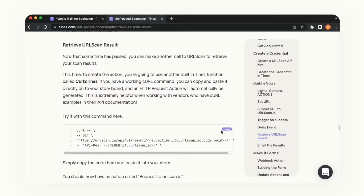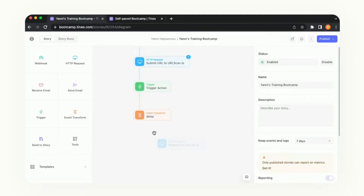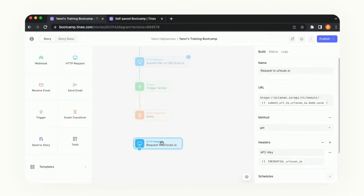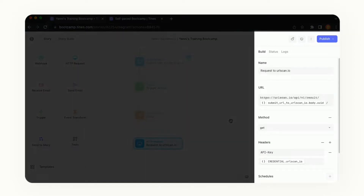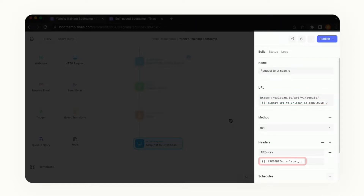Let's go back into our story and do Command V to paste — or Control V if you're on Windows. Let's connect the previous action to the new one we just added to our story. Just like when we use the action templates, we already have information preconfigured on the right-hand side, including the API endpoint we're trying to request and the credential.